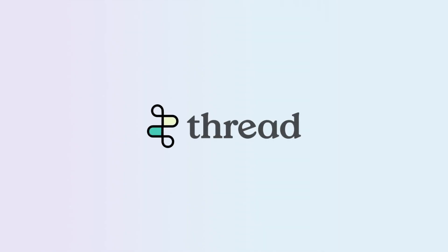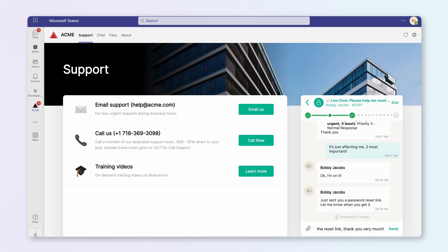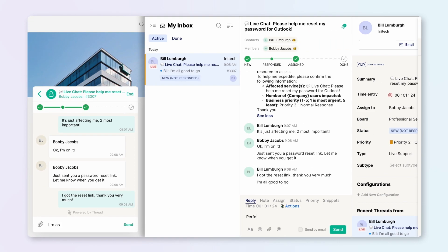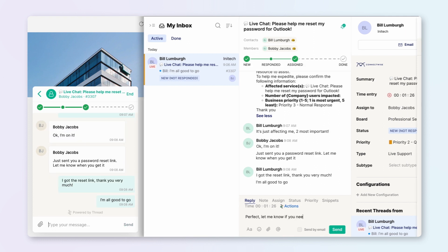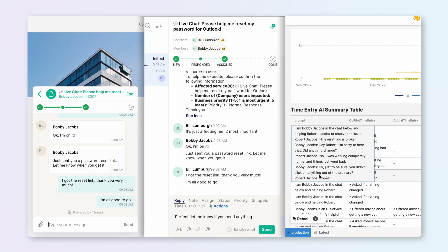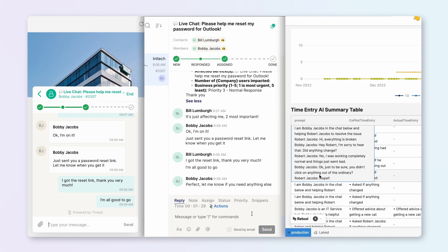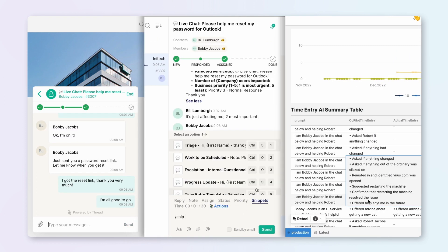Thread helps IT technicians improve customer communication by eliminating tickets in favor of conversations that begin in the applications they use every day, like Microsoft Teams.